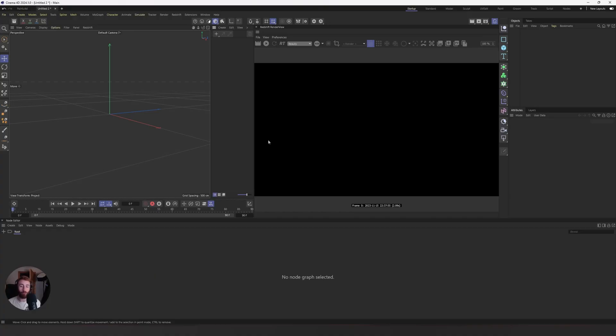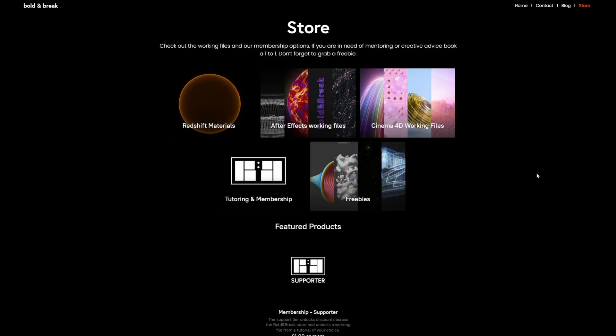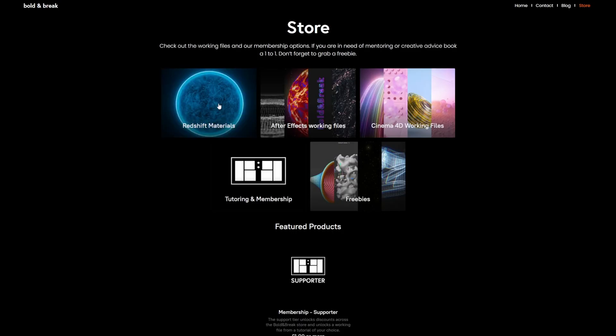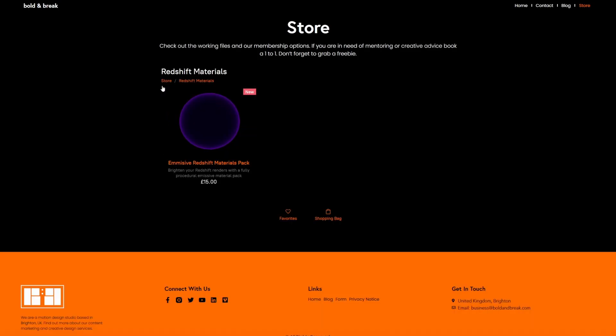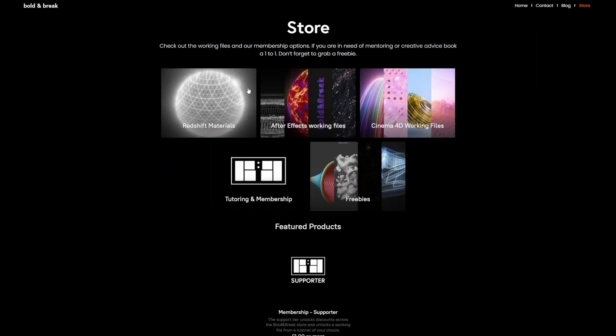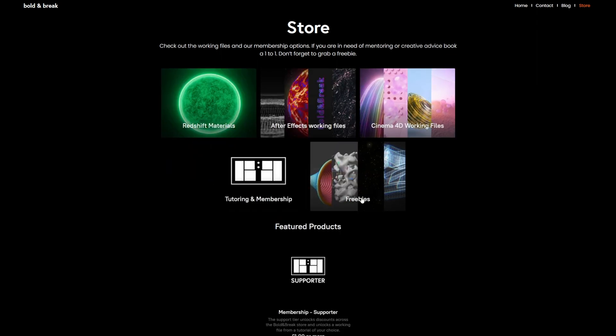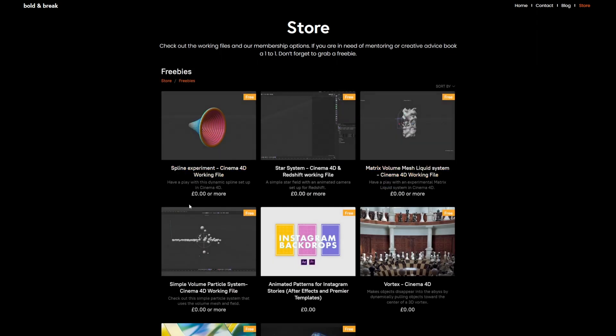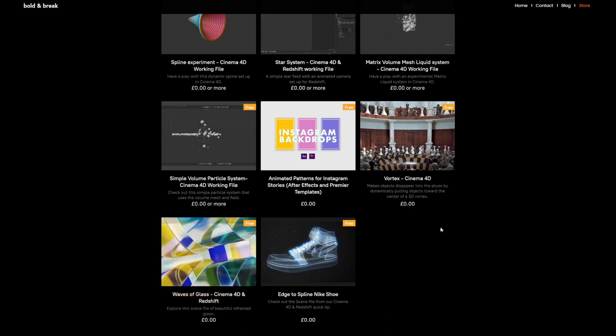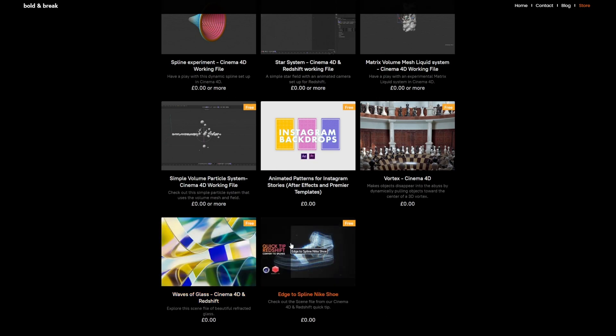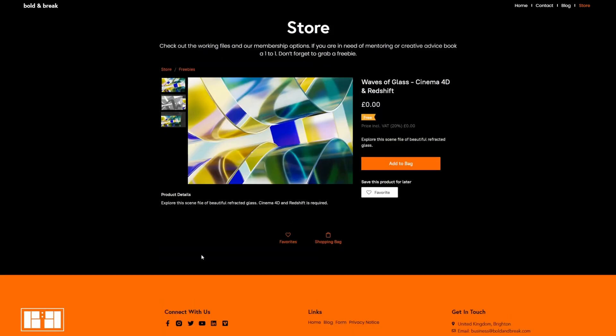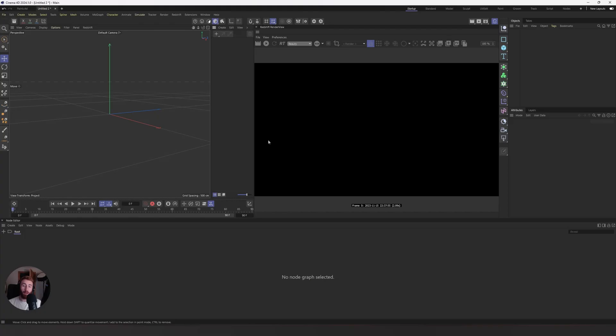Pretty cool, right? So have a look, go to the Bold and Break store and check it out. There's also a freebie section on the Bold and Break store. You can grab yourself some freebie working files from the previous tutorials we've done on this channel. Loads of stuff will be added over time. Bear with me, the shop is a work in progress.